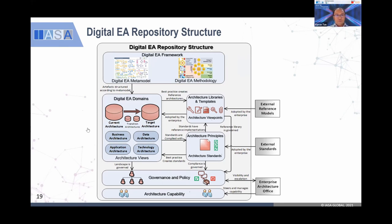All these are very nicely configured and designed into the repository. You can also apply a framework — like BIAN for banking, and also insurance or telco — you can configure that as part of the governance in running the enterprise architecture governance.